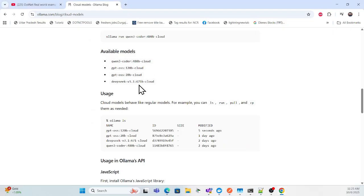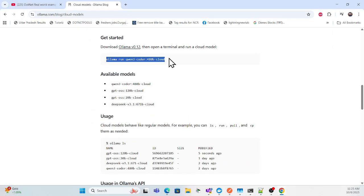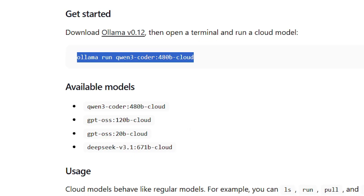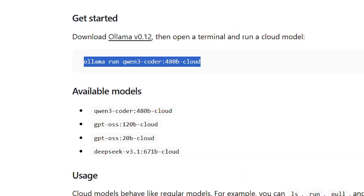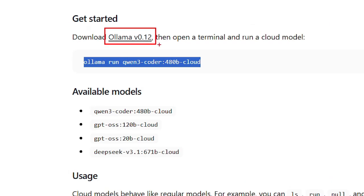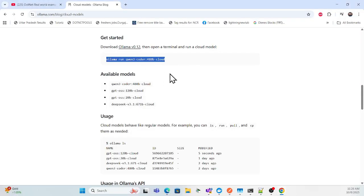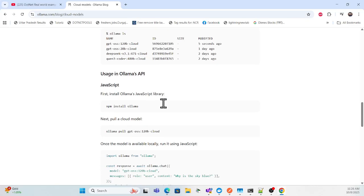Simply copy the install command for whatever cloud model you want to use. As of now they recommend 'qwen3,' but if you want a different one just replace the model name. Also note that Ollama version 0.12 is required for this. So make sure the latest Ollama is downloaded, or if you're using Docker, pull the latest image.